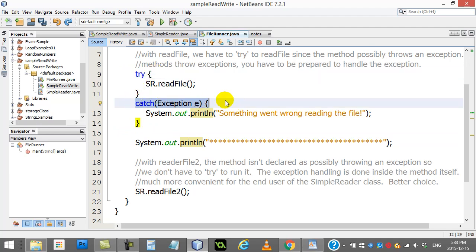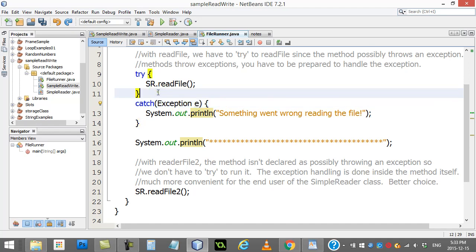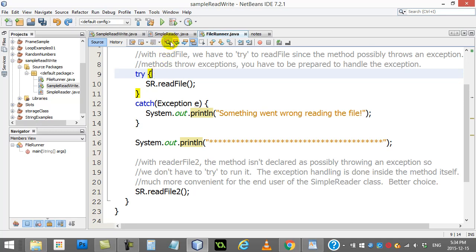I don't have to add the words throw exception here because I've handled it all right in here. It's all self-contained. So in my runner, notice the second use of it. So much easier.